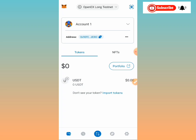Once you tap 'Got it,' you're done. That completes adding the OEX testnet network on MetaMask for the Open Ex Long Testnet.